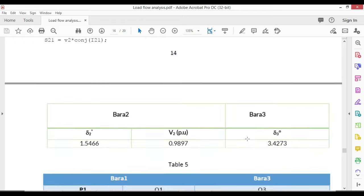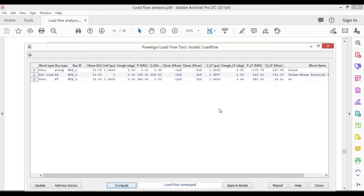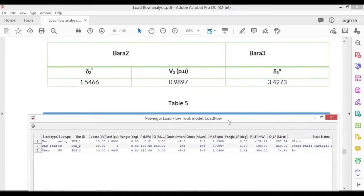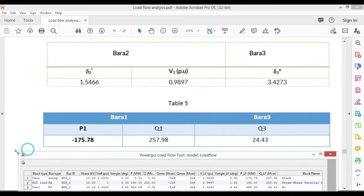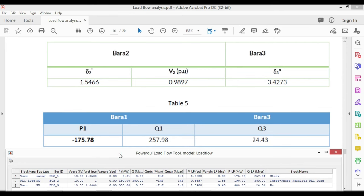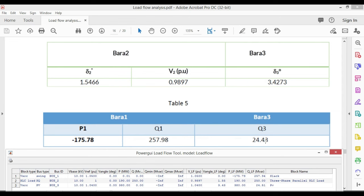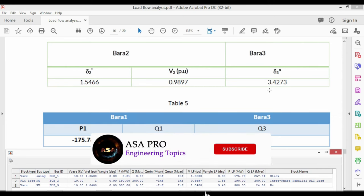Now let's compare it with the values that I have already found through MATLAB code. If we consider bus two, both voltage and angle are the same: 1.54 and 0.98. Delta three is 3.4 degrees for both results. If we consider the slack bus, active power is minus 175.7 megawatts and reactive power is 257.9 MVAR, which are similar to this result. Also, you can notice the same result for Q3. That is how you can do the load flow calculation with MATLAB Simulink software.